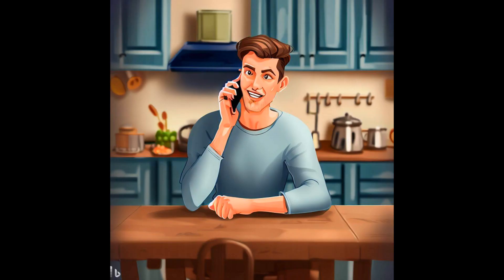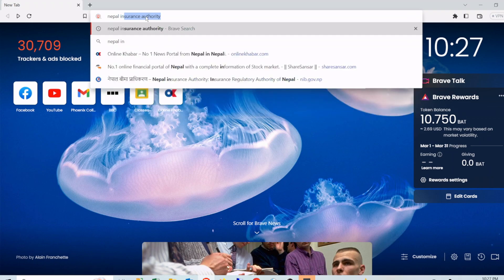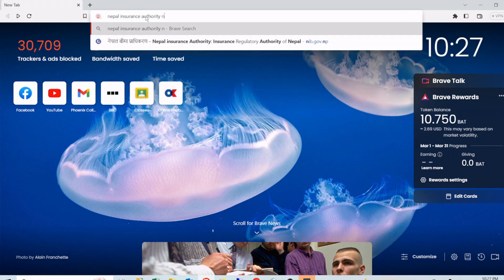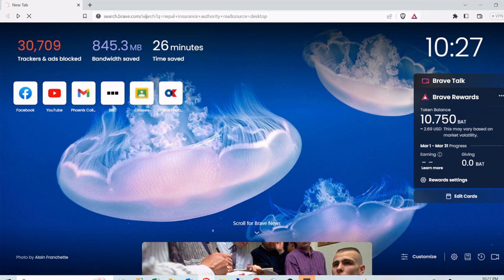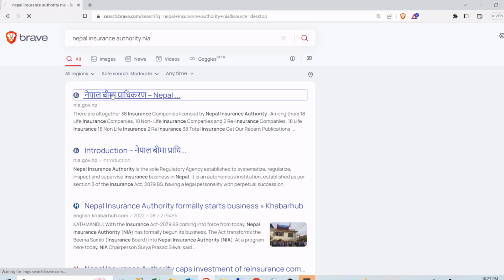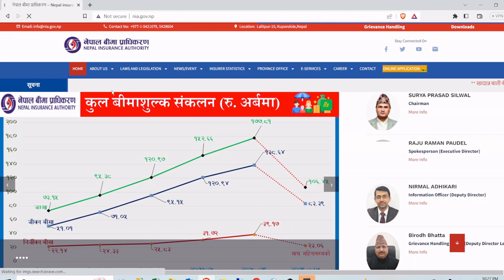To know your license number and license issue date, you may ask your nearest branch office. If you want to find your license number and issue date yourself, go to Google and search for Nepal Insurance Authority (NIA), or click on the link below in the description.